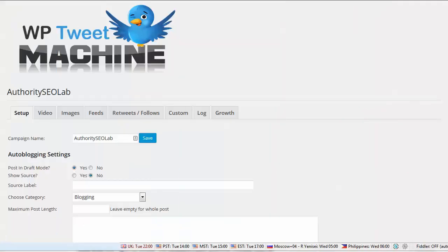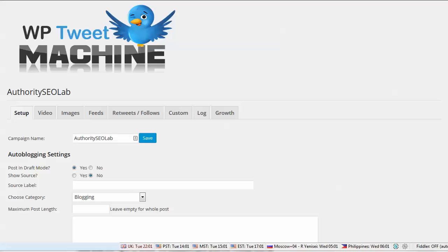This product is kind of a follow-up to WP Fan Machine, which was similar but only with Facebook. So what this one basically does is that it will automate the tweeting of content from multiple sources. It will also help you monitor your account growth numbers, which could be really beneficial if you are doing this on behalf of a client.